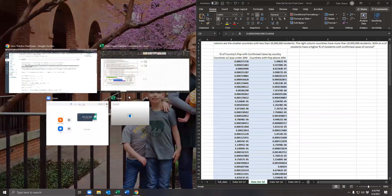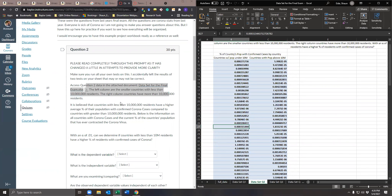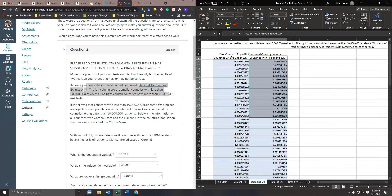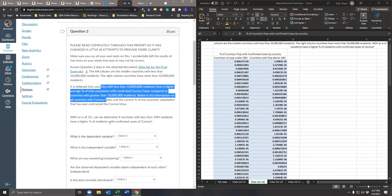I've got question two right here. Your exam is not necessarily set up the same way — different data sets and you've got to figure out which data set to use. The left column is countries with population under 10 million; the right is countries with population above 10 million. This shows the percent of each country's population with confirmed cases. The question asks: can we determine that countries with less than 10 million residents have a higher percent of residents with confirmed Corona cases, with an alpha of 0.01?